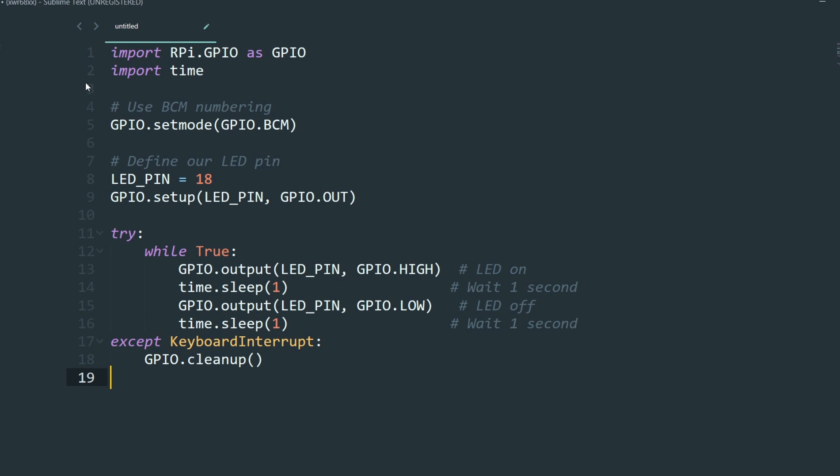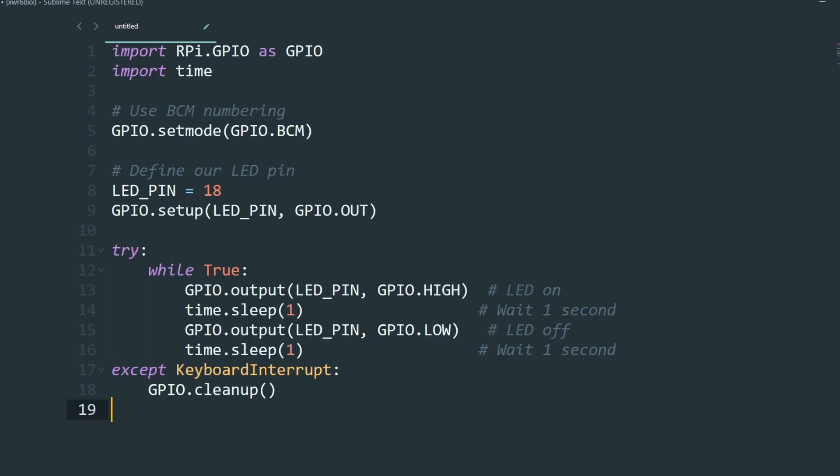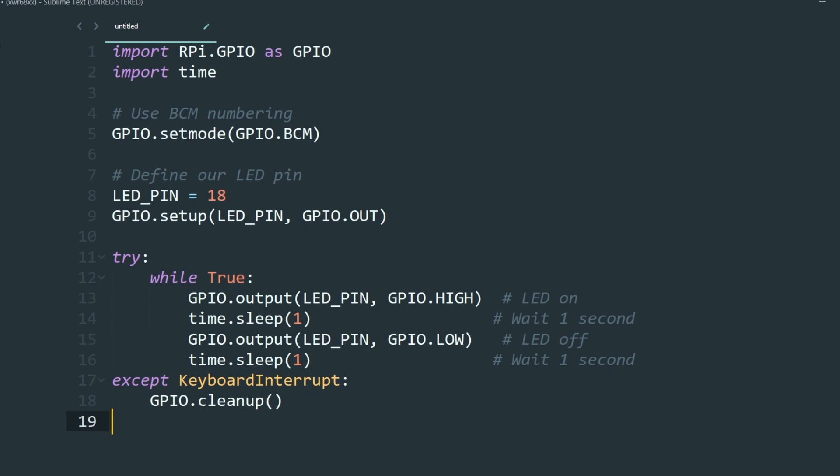Now run this script, which I've also included in the description by opening up Thonny, pasting it there. And to cover this code on a high level, we're basically importing libraries and then we're using the BCM numbering system. We're defining our LED pin in our case, which is 18. And we're also having a while loop that is running, which turns our LED on and off while waiting for a second.